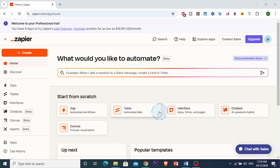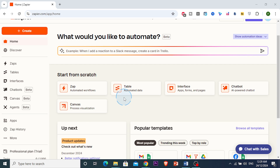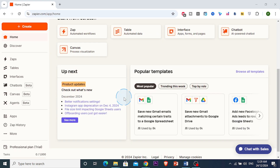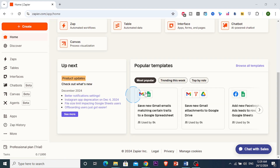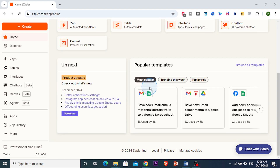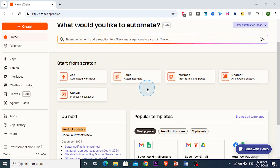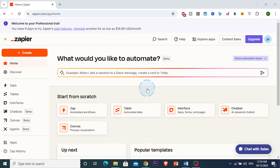Hey guys, in this video I'm going to show you how you can automate social media posts with Zapier. If you're tired of manually posting on all your social media platforms, don't worry — you're in the right place. I'm going to show you how to automate this and it's really easy and simple.